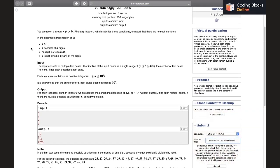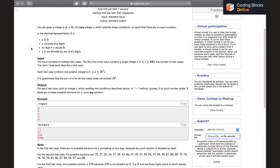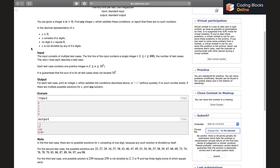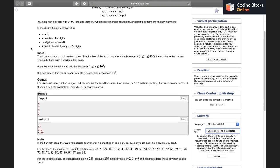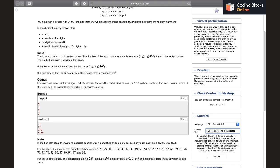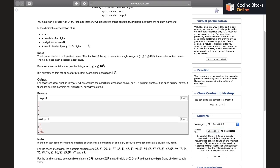You're given a number n and we have to find an integer which satisfies the conditions or report that there is no such number. In the decimal representation of S, S should be greater than zero, S should consist of n digits, and no digit should be equal to zero, and it should not be divisible by any of its digits. Basically, all of the digits should be from one to nine and the number itself should not be divisible by any of the digits that we have used to format.